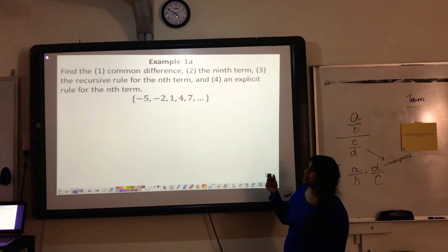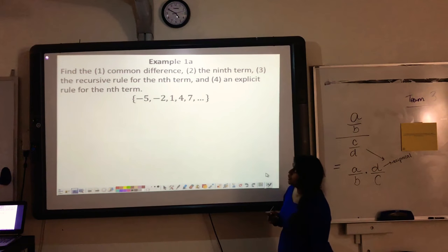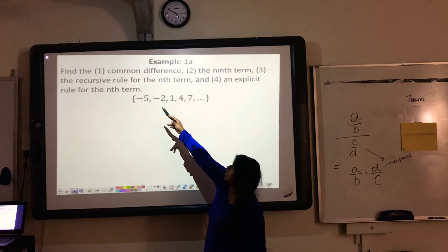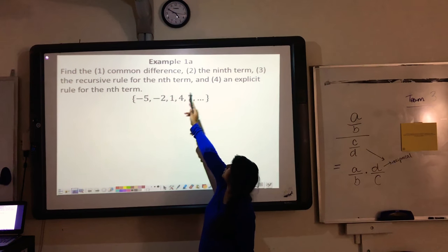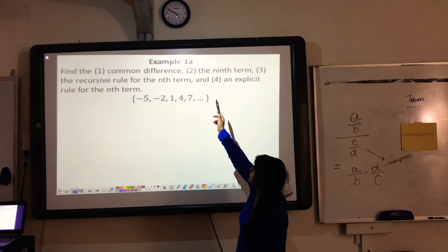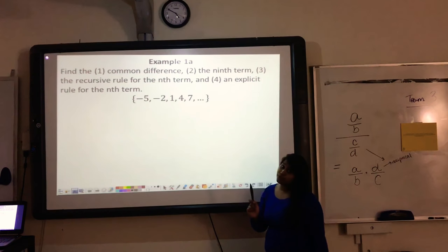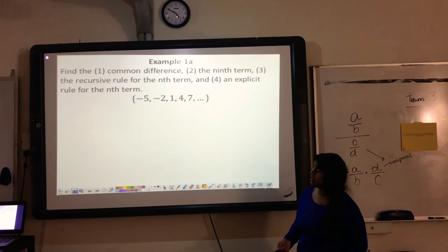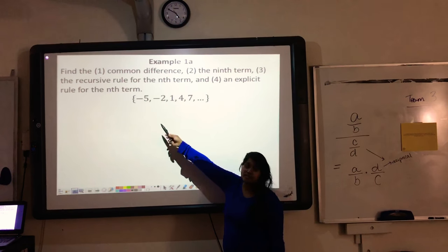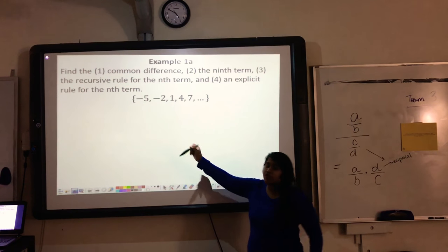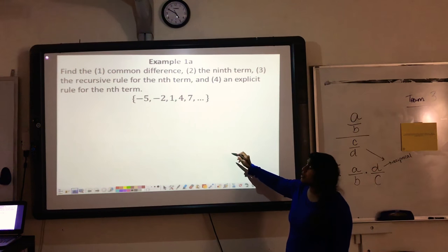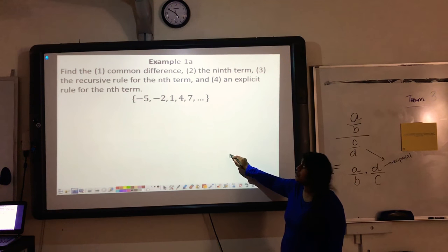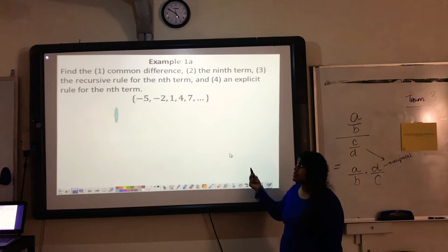Let's look at example 1A. The four things we're going to be searching for are: 1, the common difference; 2, the 9th term; 3, the recursive rule; and 4, the explicit rule. Here is our sequence, and the first thing they're asking me to find is my common difference.